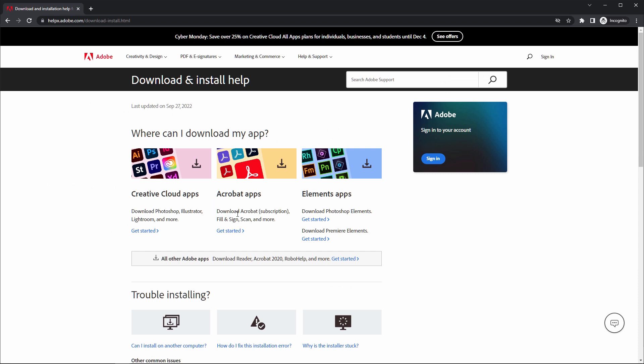So now you come to this page. Here you have Creative Cloud Apps. Click on Get Started.